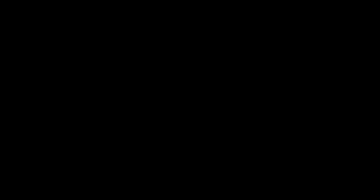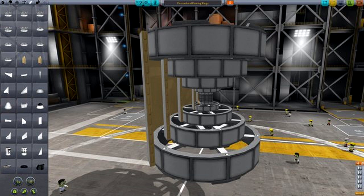There's also going to be procedural fairings. Note that they have not explicitly said that these will be in 1.0. They just said that they will exist in stock Kerbal Space Program. That's all I'm going to say for now.